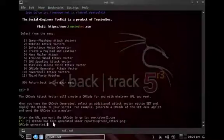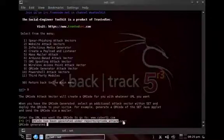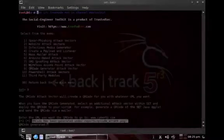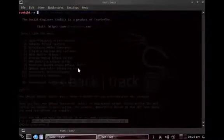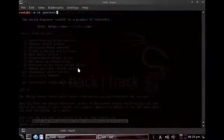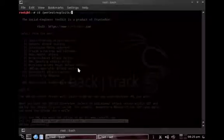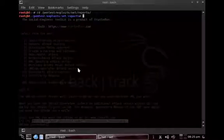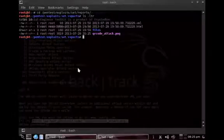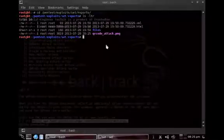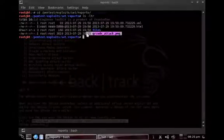Okay, let's simply browse through that and copy it to the desktop. So pentest, exploits, SET, reports, and then in there we have that file, QR code attack.png, and then we simply move that to the desktop.